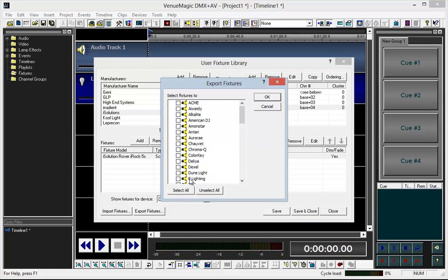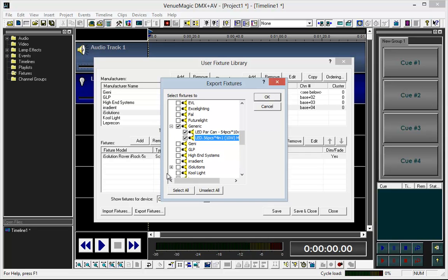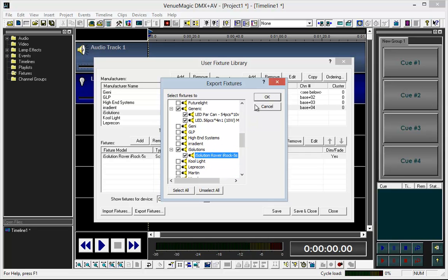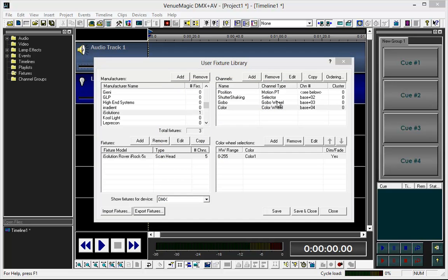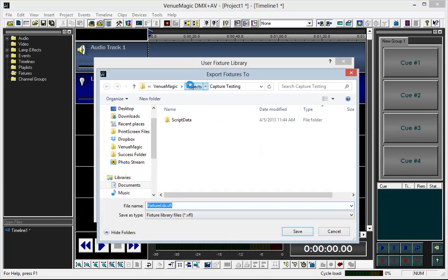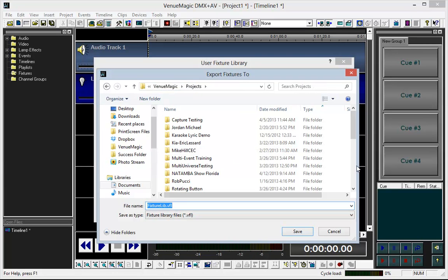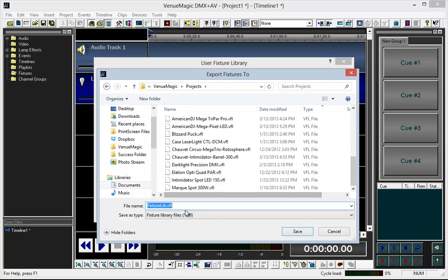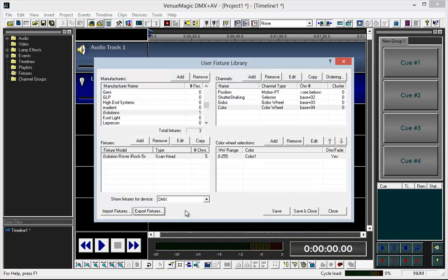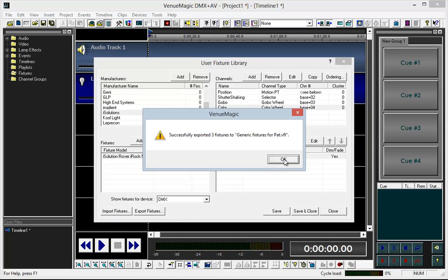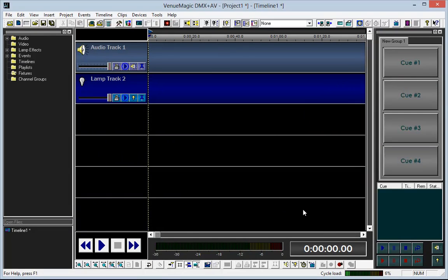The next step is to export the fixtures. Come here — notice I have the two fixtures here and the iSolutions one. Click OK. Switch to my VenueMagic folder here, and we're going to call this 'Generic Fixtures for Pat.' Save. Successfully exported. Click OK. Save and close, and we are done. Let us know if you've got any other problems.